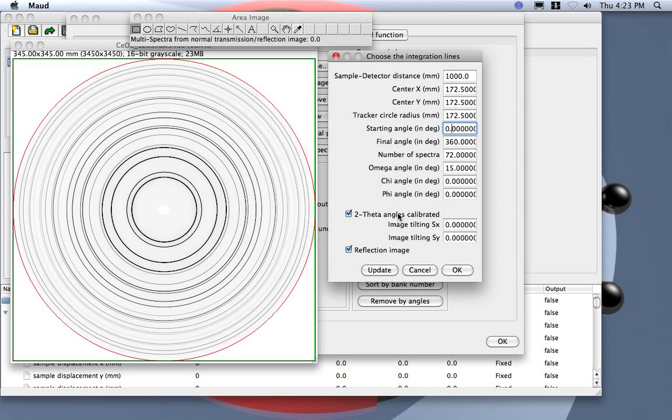Actually, as I said before, I prefer to take in patterns not calibrated, so with the original detector distances inside, and to fit the calibration inside MAUD later.